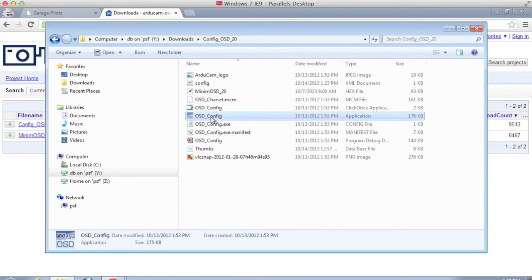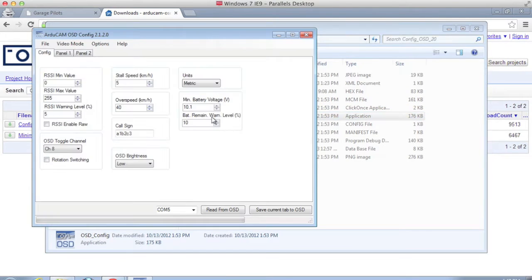So I'm going to go ahead and run the OSD config. So I'm going to go ahead and click read from OSD.